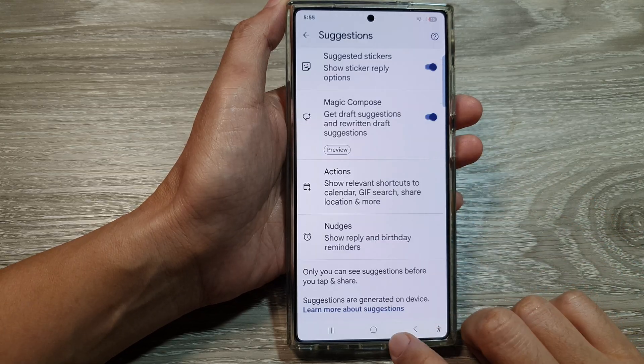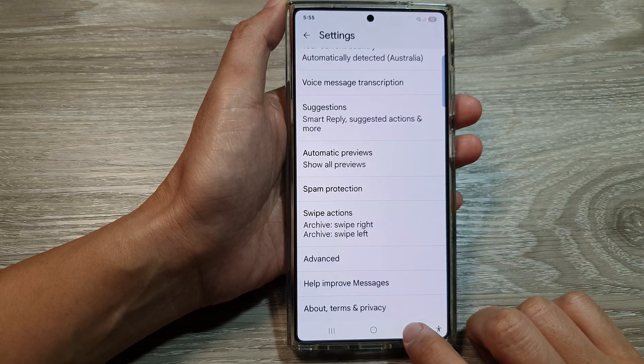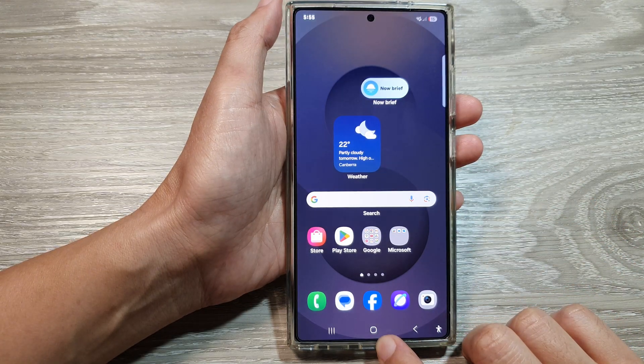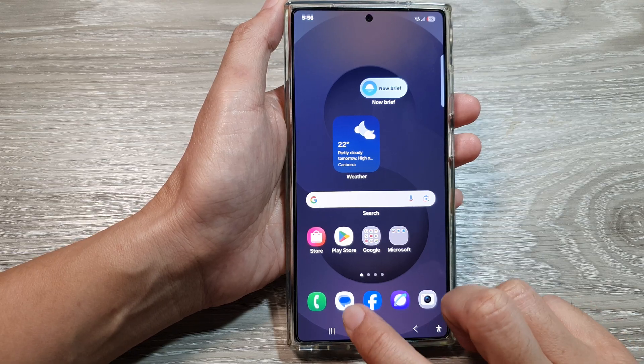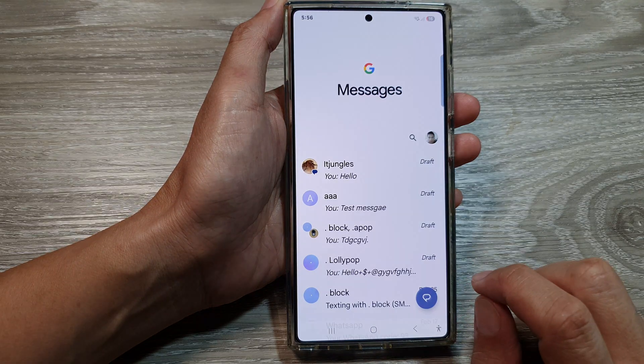First, tap on the home button to return back to the home screen. Now from the home screen, open up the text messages app.